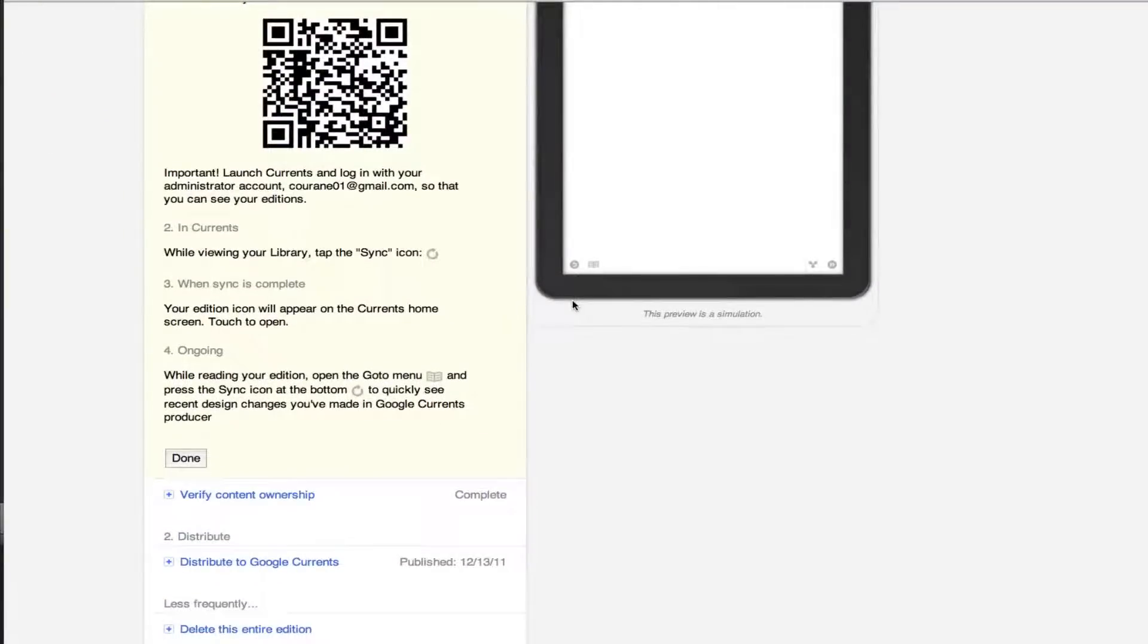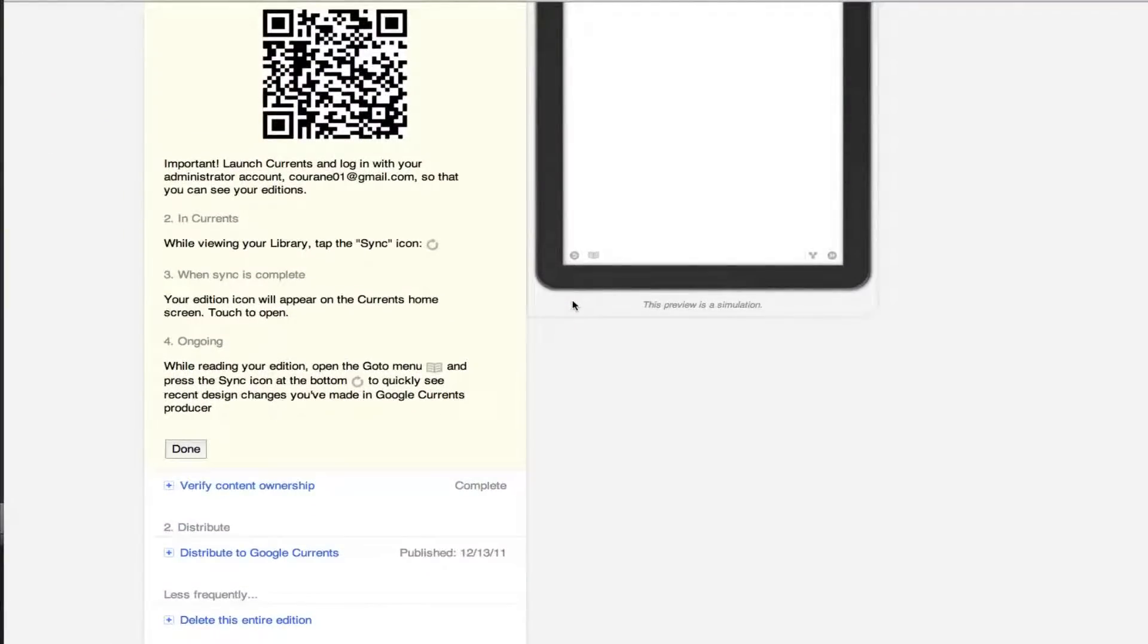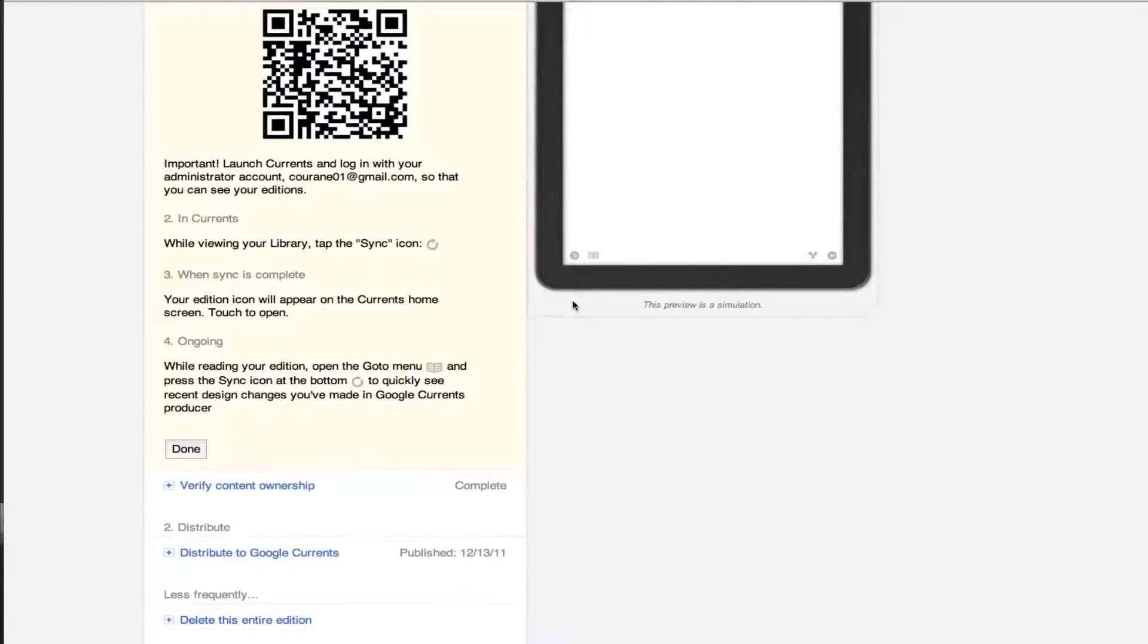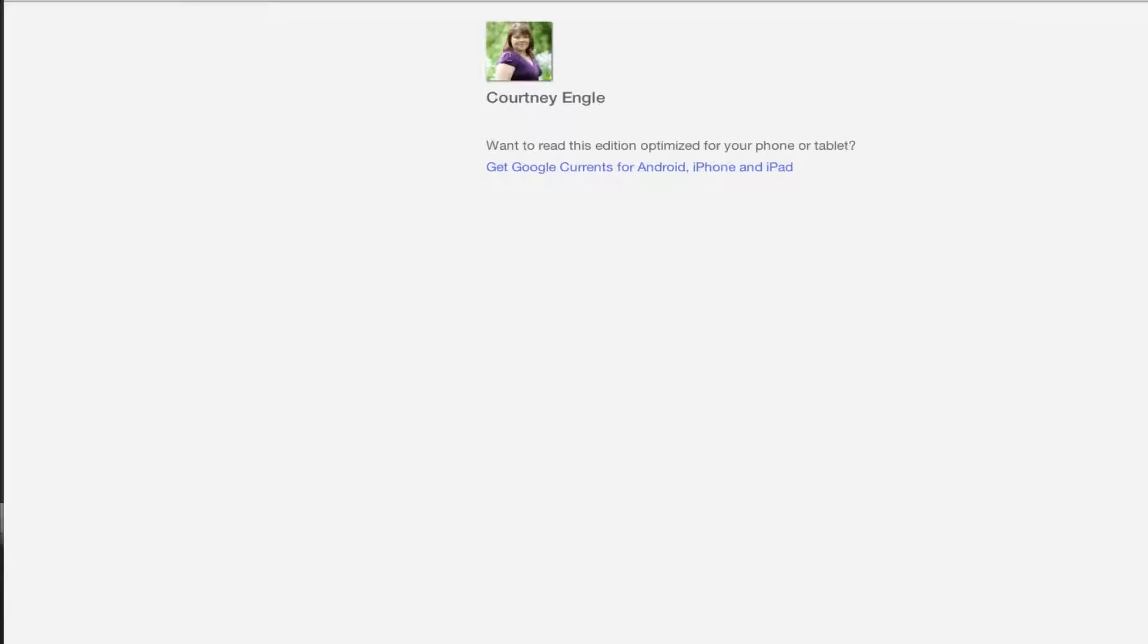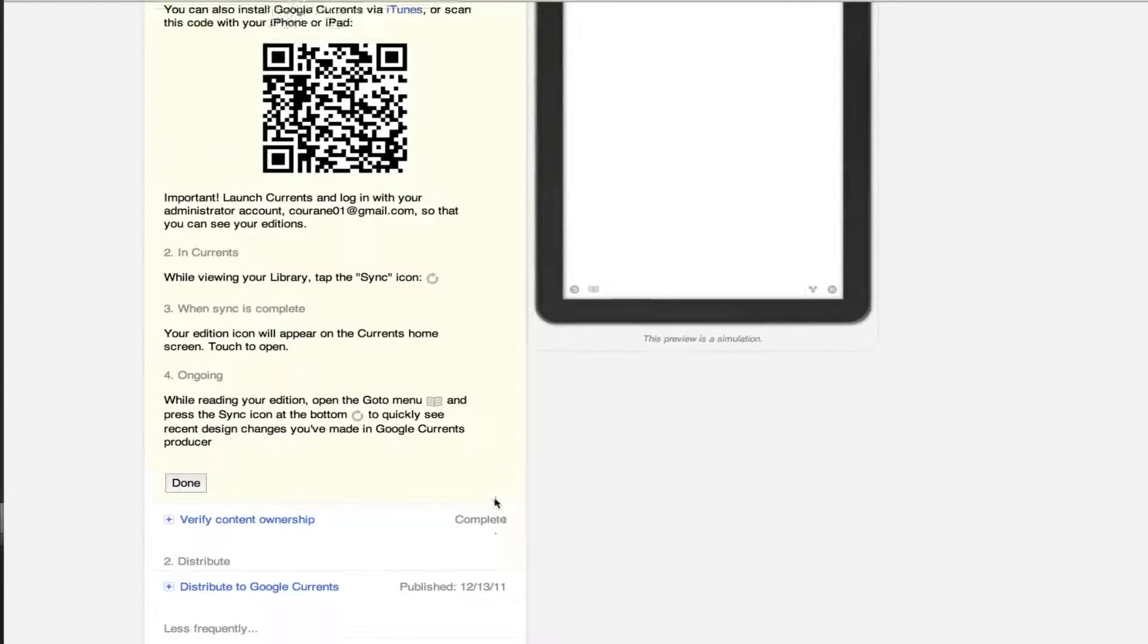It will open up a page and say, would you like to go to this app? So the link, after you've installed the app, the link that goes from here, if somebody were to scan that as a QR code, it would open up and prompt them to go over to that app, the Google Currents app, on their phone.